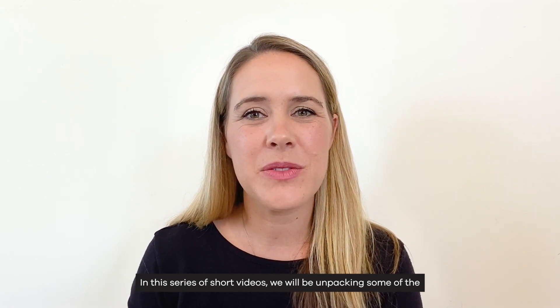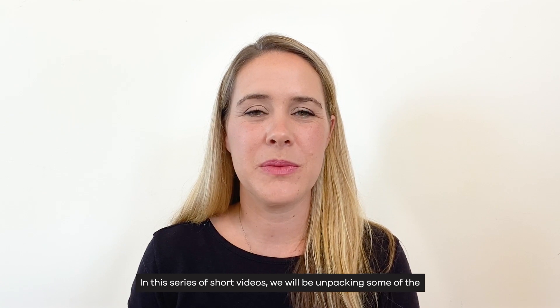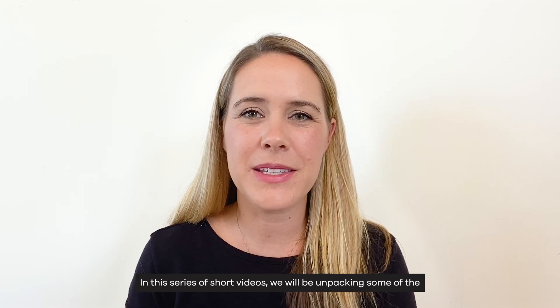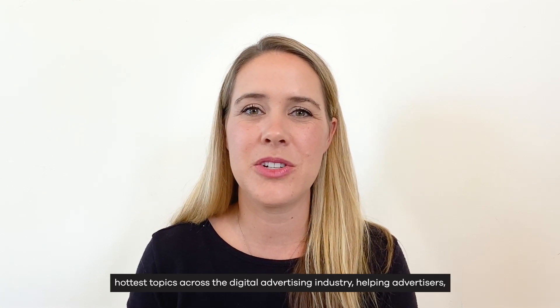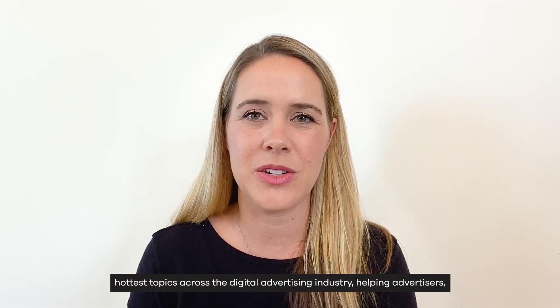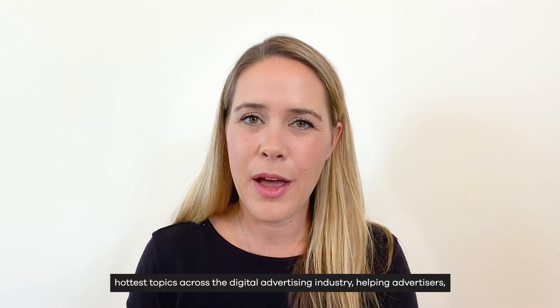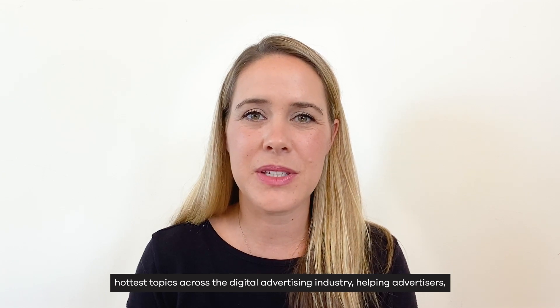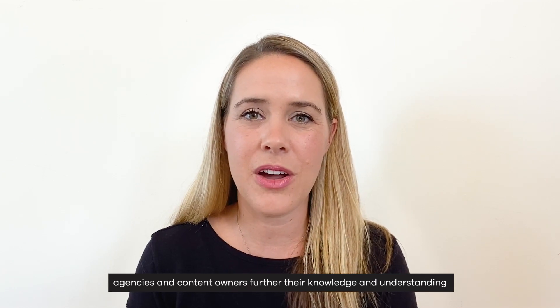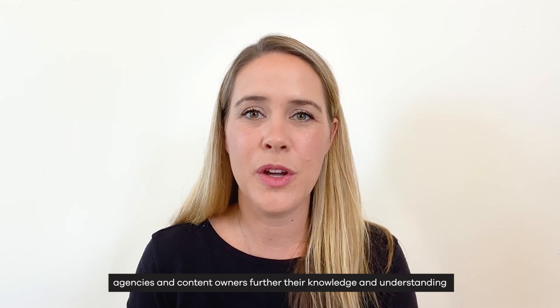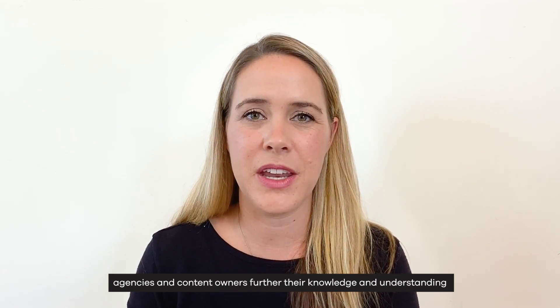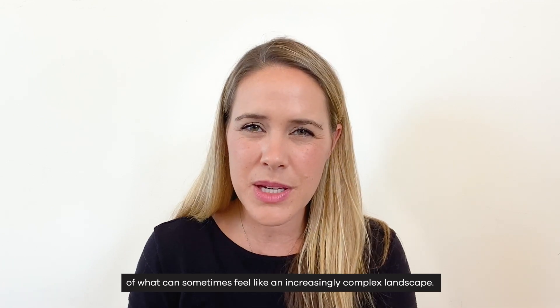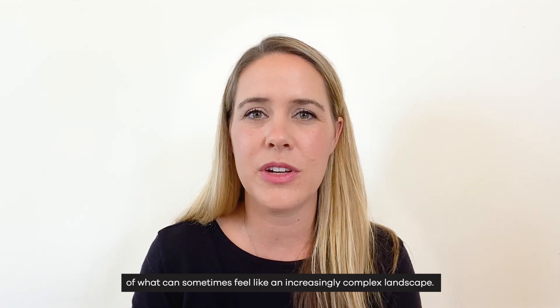In this series of short videos, we'll be unpacking some of the hottest topics across the digital advertising industry, helping advertisers, agencies, and content owners further their knowledge and understanding of what can sometimes feel like an increasingly complex landscape.